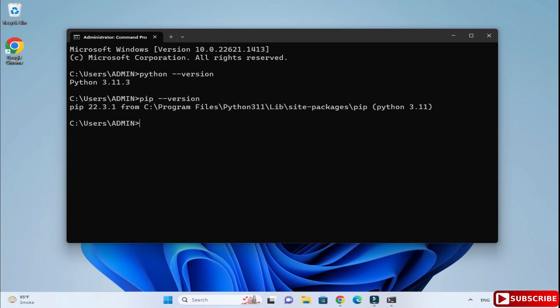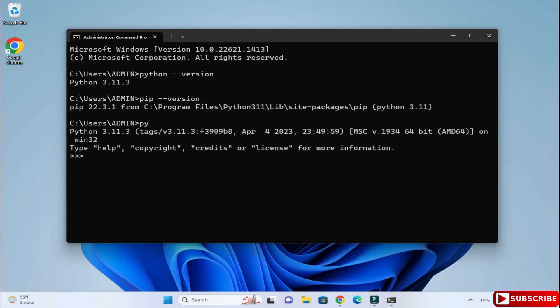It is showing me pip 22.3.1. Now let's run one simple program. There are other ways also to verify. You can start the IDLE and check through that also. So just type py. It has taken you to Python. Now here you can type any statement. I am just typing a simple statement.